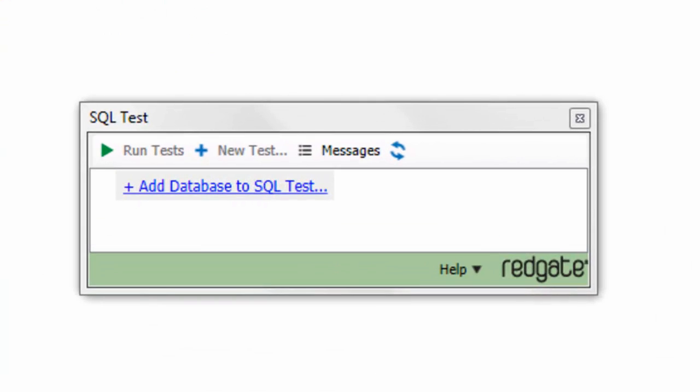So here you see SQL Test is already installed. It's set up. It's ready to go. All I have to do is add a database to it and start plugging tests in. But before that, I want to explain to you the test I'm going to run.